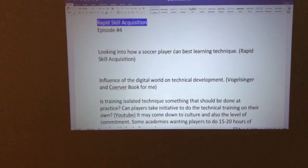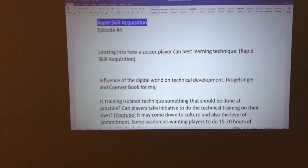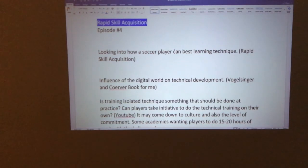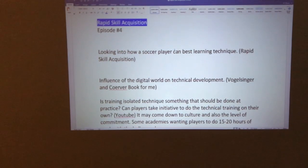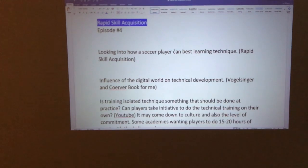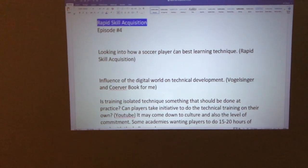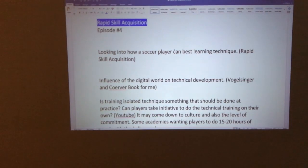We look at how a soccer player can best learn technique — something called rapid skill acquisition. We'll go through how a player starts from knowing zero of the technique, learns it in small pieces, puts it together as a whole skill, and then hardwires that skill set into the subconscious brain so the body can execute it automatically with strategy behind it.